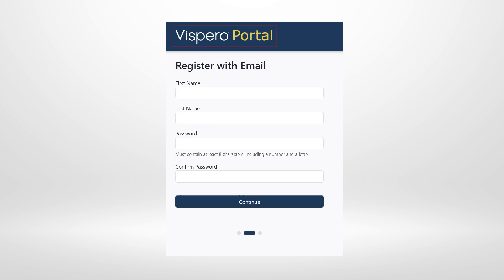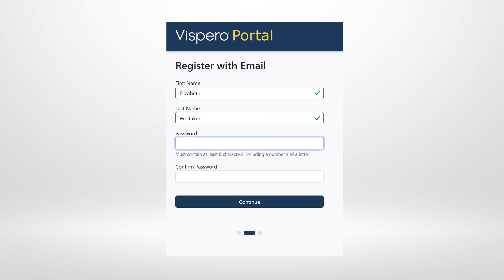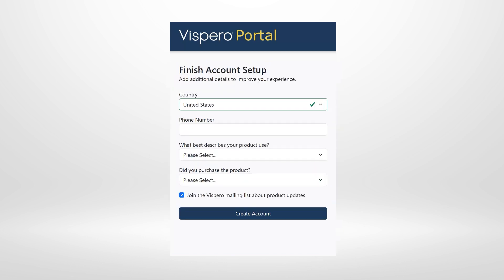Back at the portal, pressing H for heading reaches 'Register with email.' Down-arrowing reveals form fields for First name, Last name, Password, and Confirm password. Entering all required information — first name 'Elizabeth,' last name 'Whitaker,' and creating a matching password in both fields — then tabbing to the Continue button and pressing Enter moves to the next registration page.